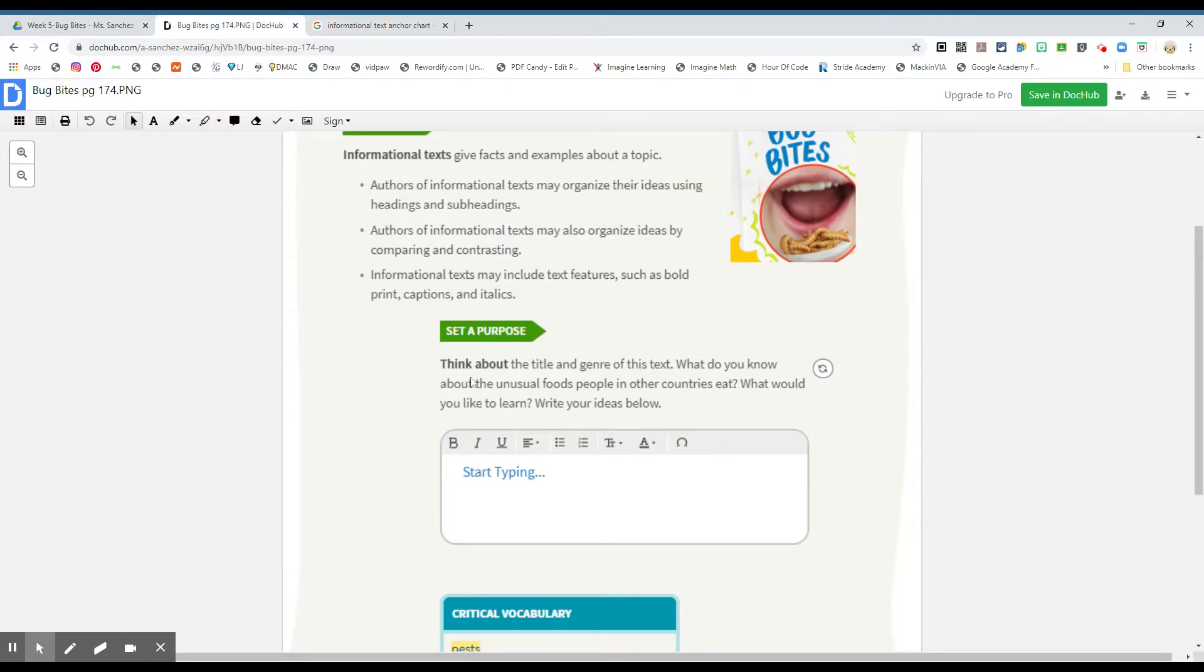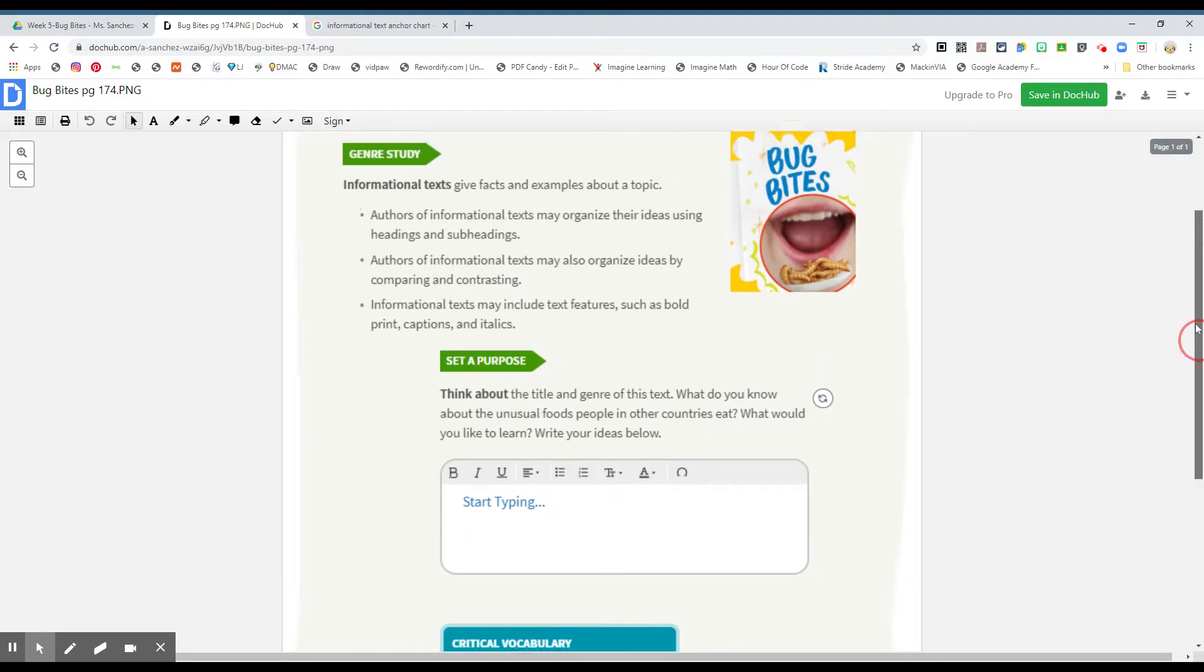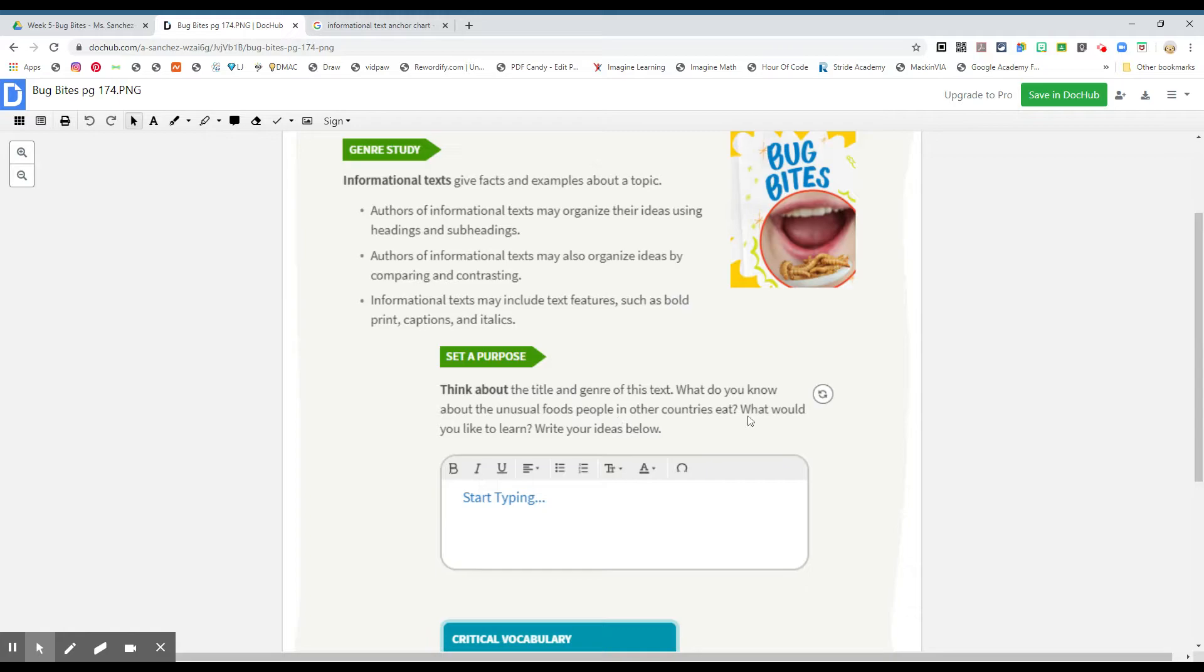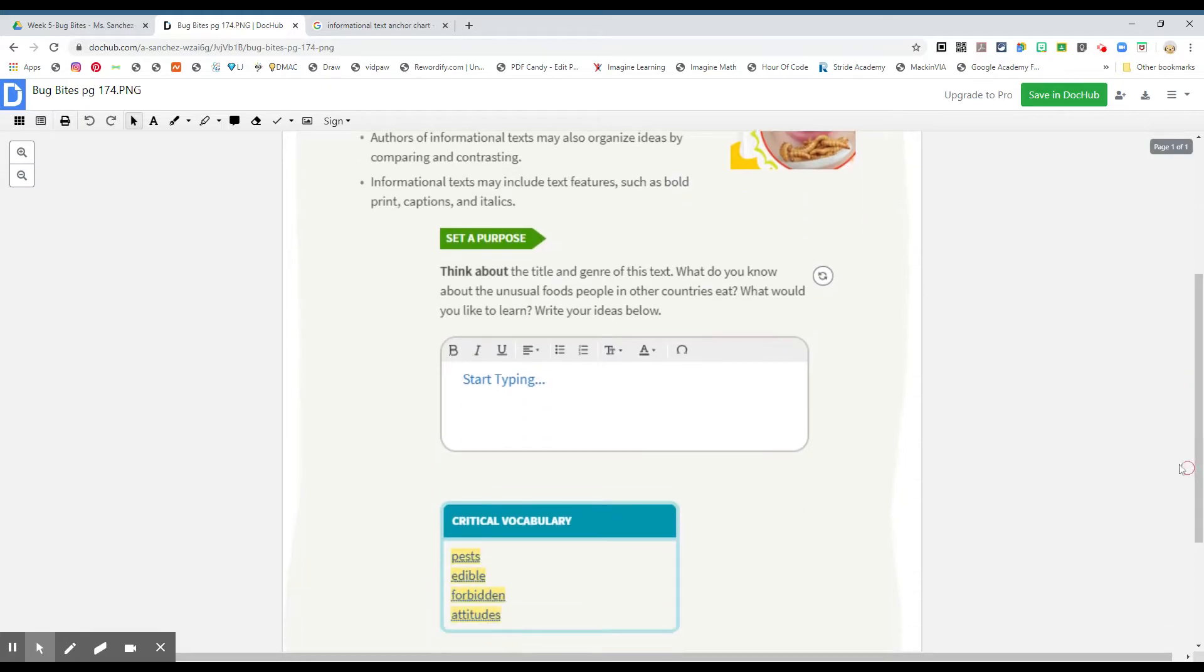Let's continue. Set a purpose. Think about the title and genre of this text. Title: Bug Bites. Genre: Informational. What do you know about the unusual food people in other countries eat? What would you like to learn? Write your ideas below. So do you know anything weird that other people eat in other countries that we think might be weird? You can write it here.